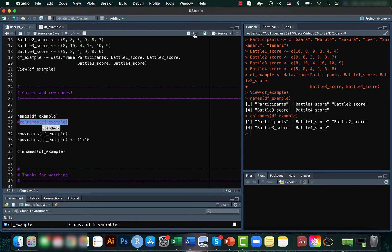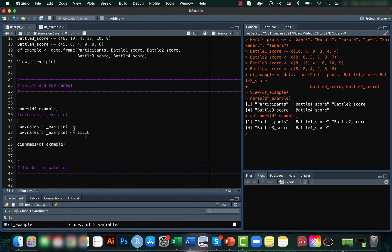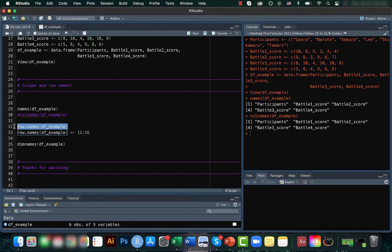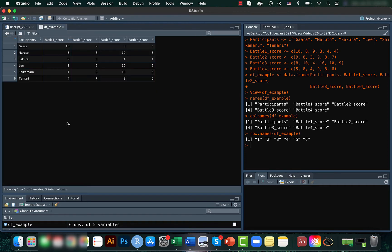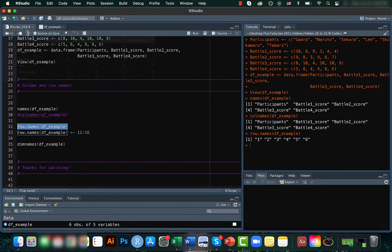So both give the same result. For rows, we can use the row.names function. So here you can see that the rows are just one, two, three, four, five, six. That's what we got here.